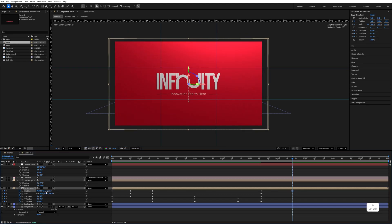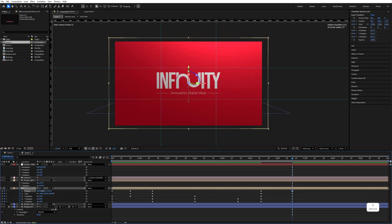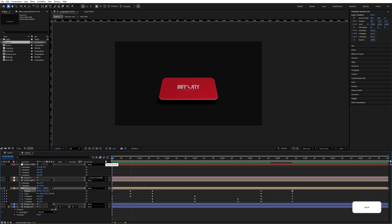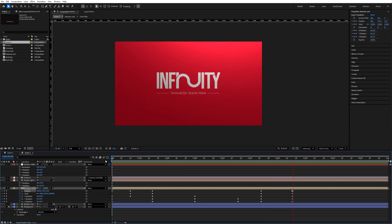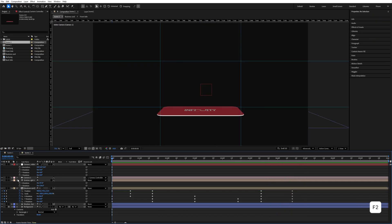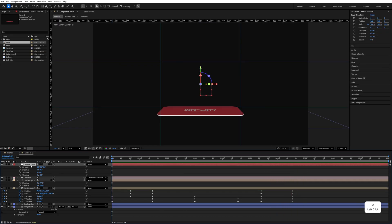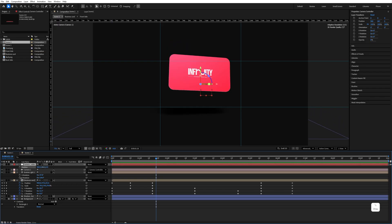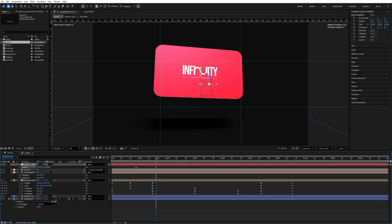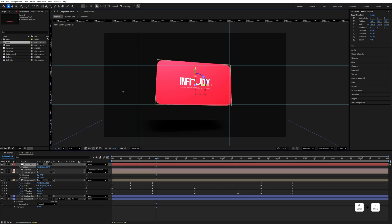Adjust the Z rotation value and play the animation to preview. Select the camera controller, press P, and move the card to center it. Zoom in slightly and remove the ruler guides.